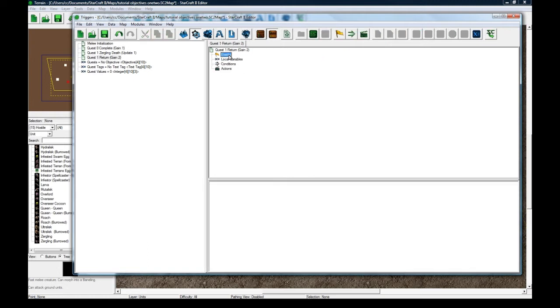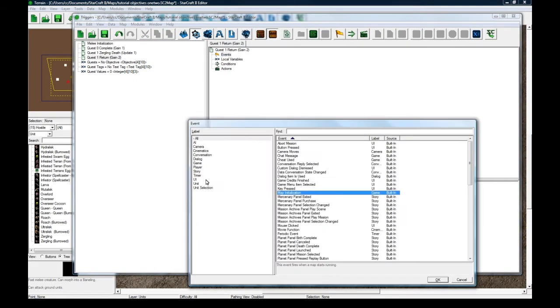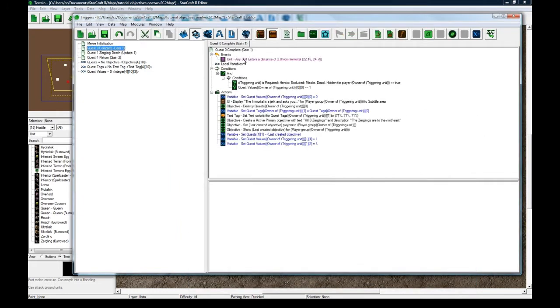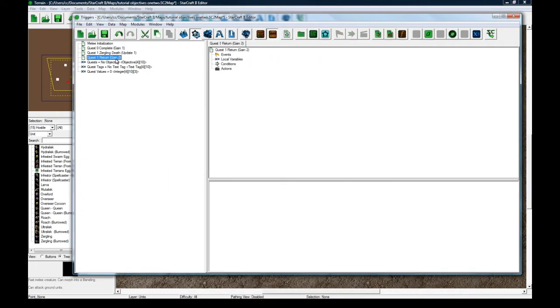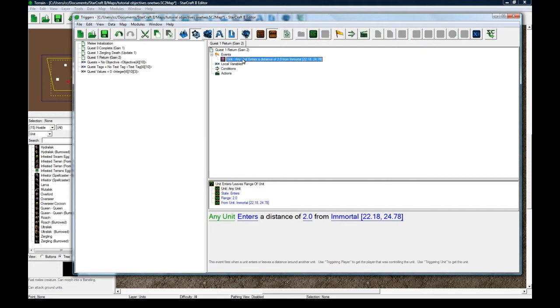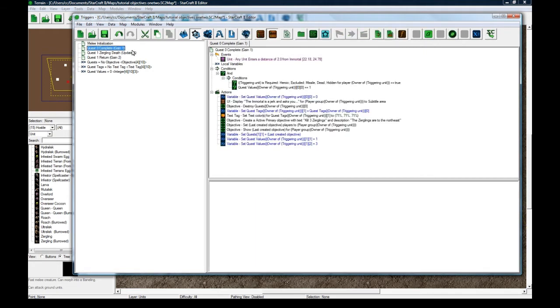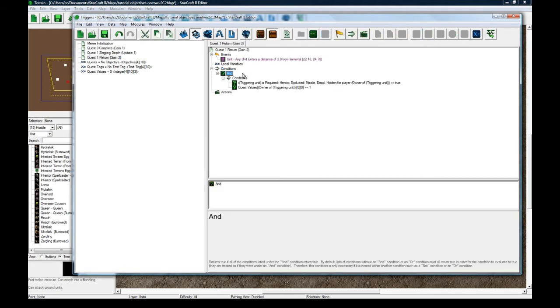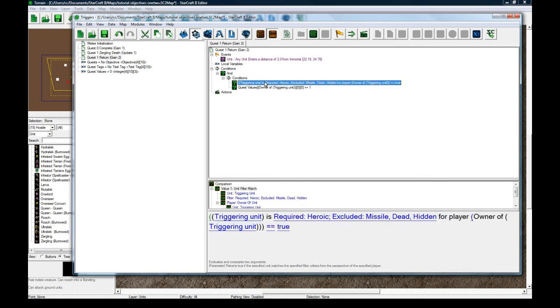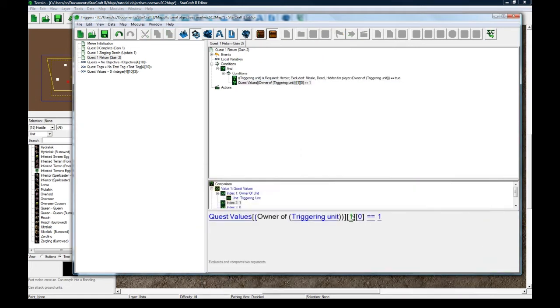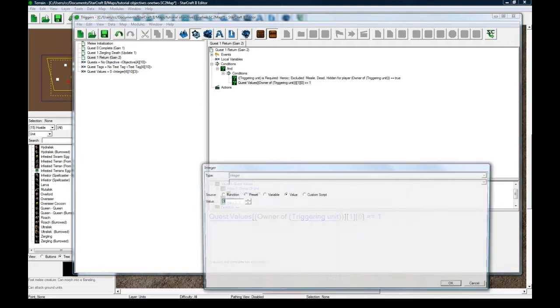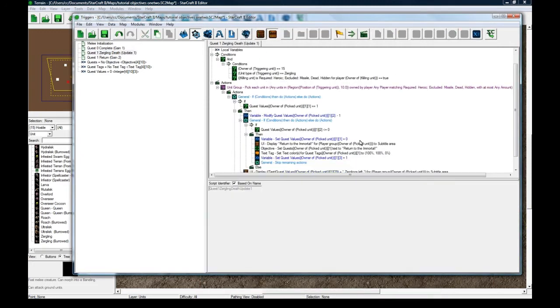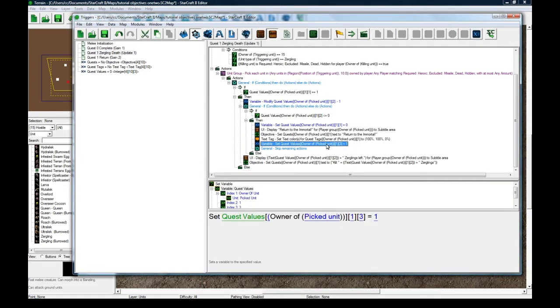Anyway, so I'm going to copy from the original. The event for this new trigger is a unit enters a distance of two from a mortal. And let's copy the and condition as well. And we want to check that it's a hero for sure. And we also want to check that quest one value three is one. Because we just set it to that here, meaning that they just finished the quest.